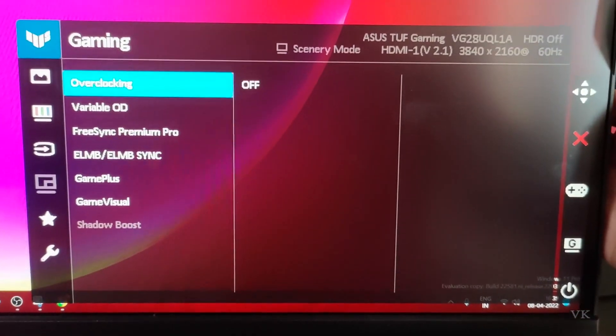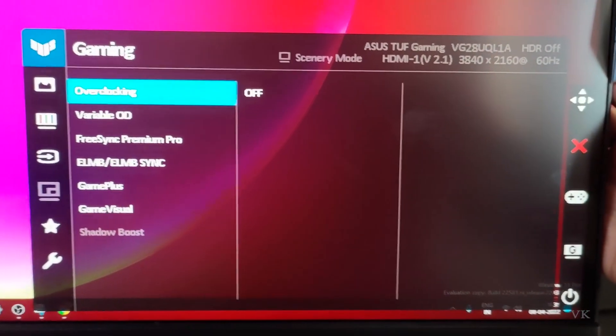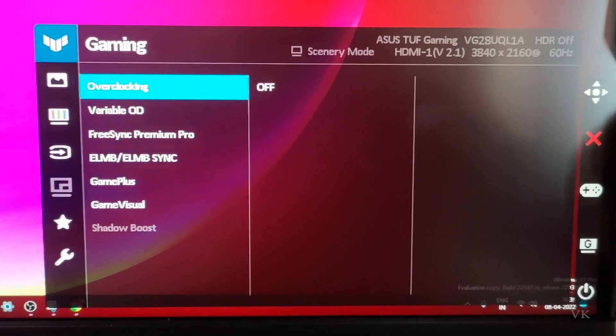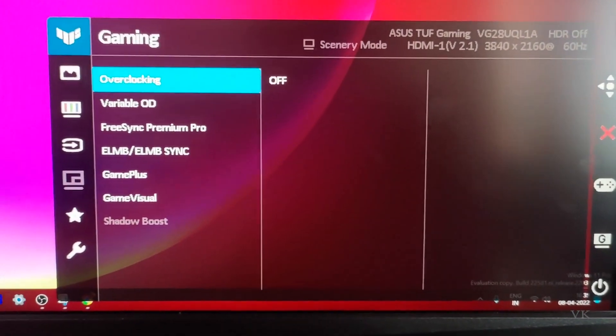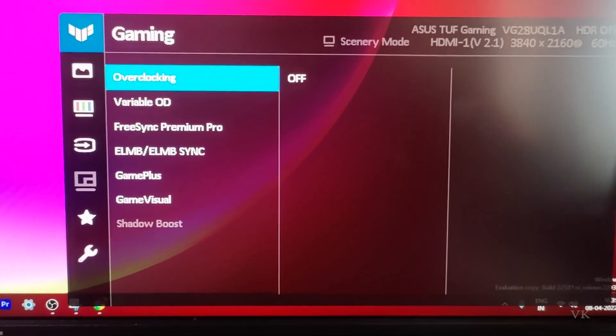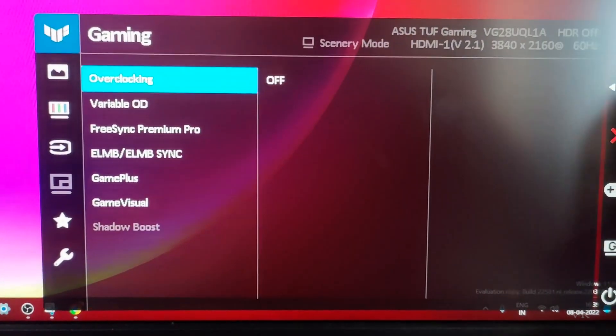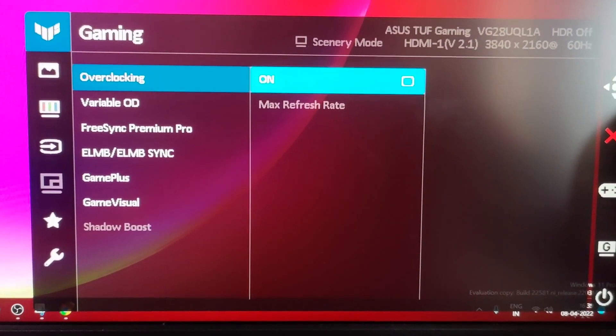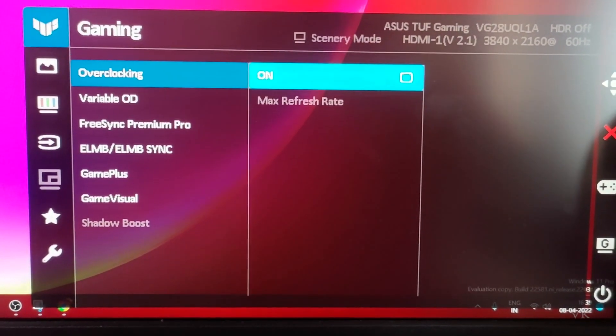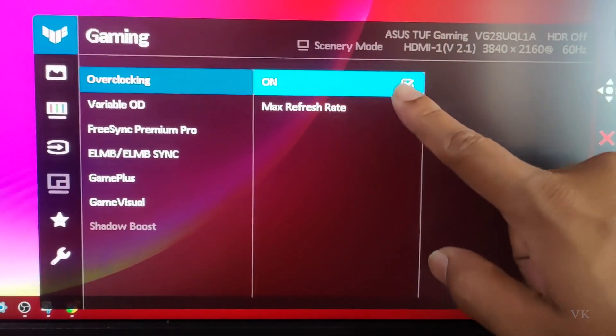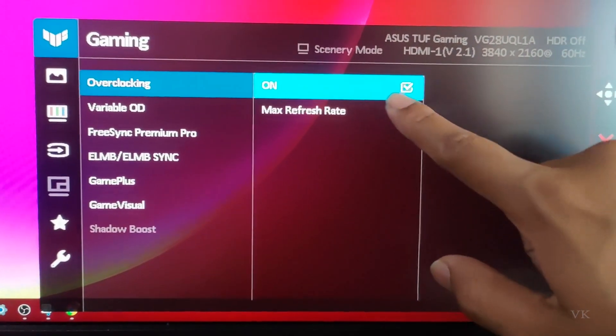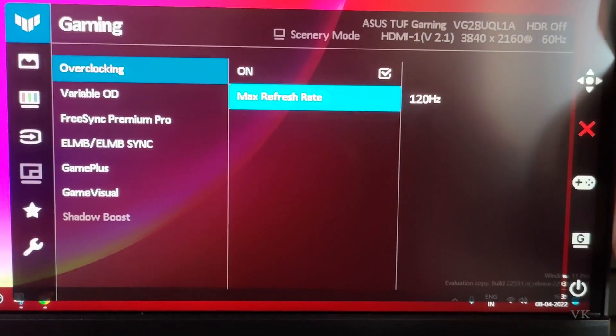Use the right arrow to navigate. My monitor supports up to 144 Hertz, so I'm going to set it to 120. Turn on overclocking, press the menu button, and it will be enabled.